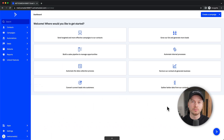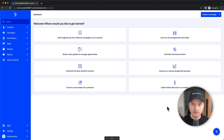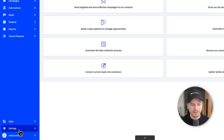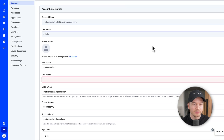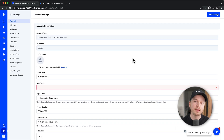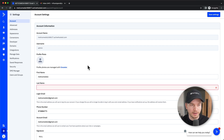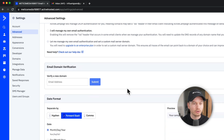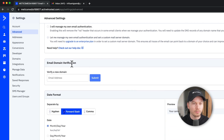Before we go into how to build campaigns and how to manage your contacts and so on, we need to go into the settings and look at some basic default settings. Let's go to the bottom left and click on 'Settings.' There are two main things we wanna do here before we're able to send out email campaigns on ActiveCampaign. Let's come over to 'Advanced' and then go to 'Email Domain Verification.'